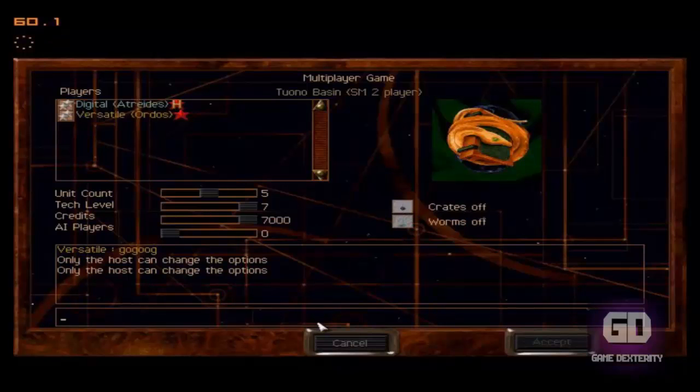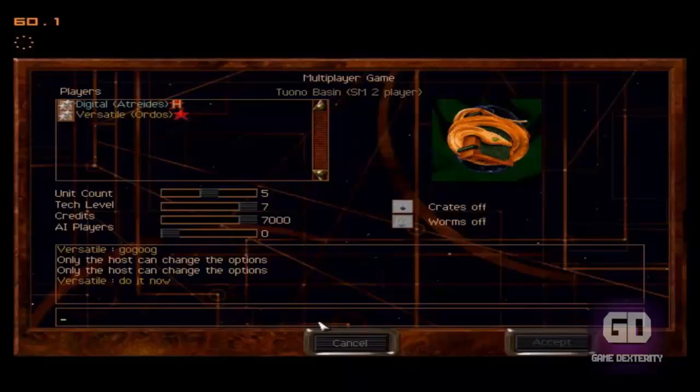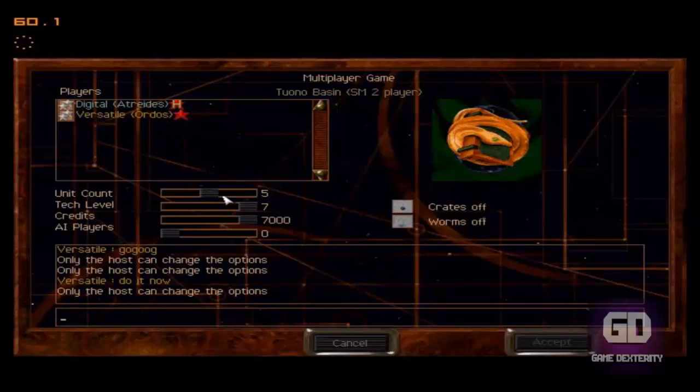and basically I just wait here and wait for him to do whatever settings that he needs to do. Once you're ready and you accept, click on the Accept button, and then the host will likewise click on his Accept button, and then the game will start.